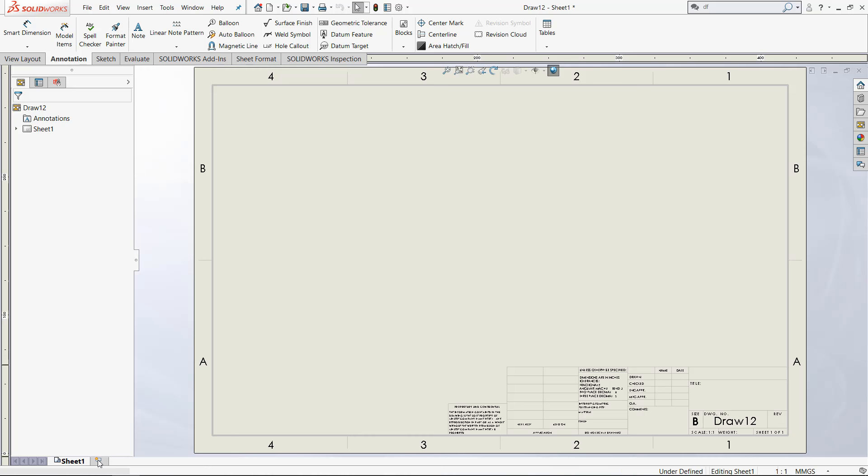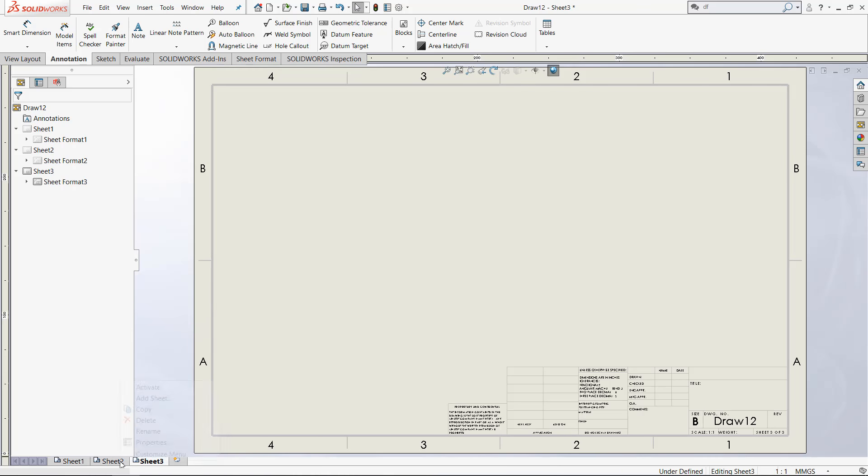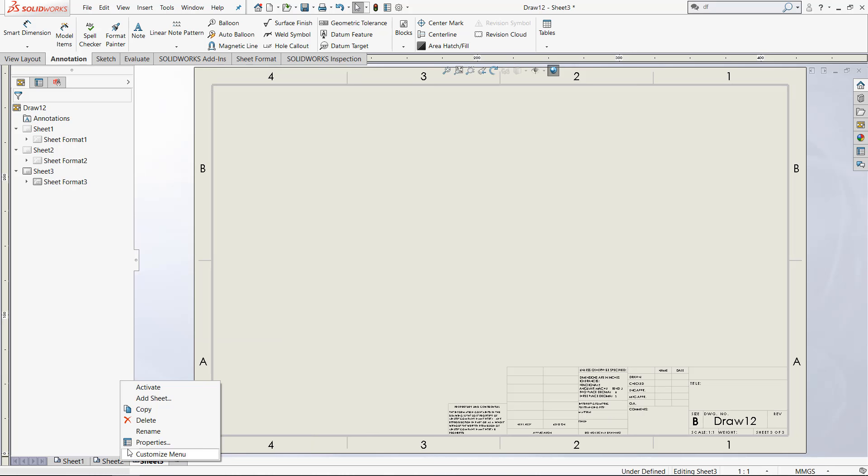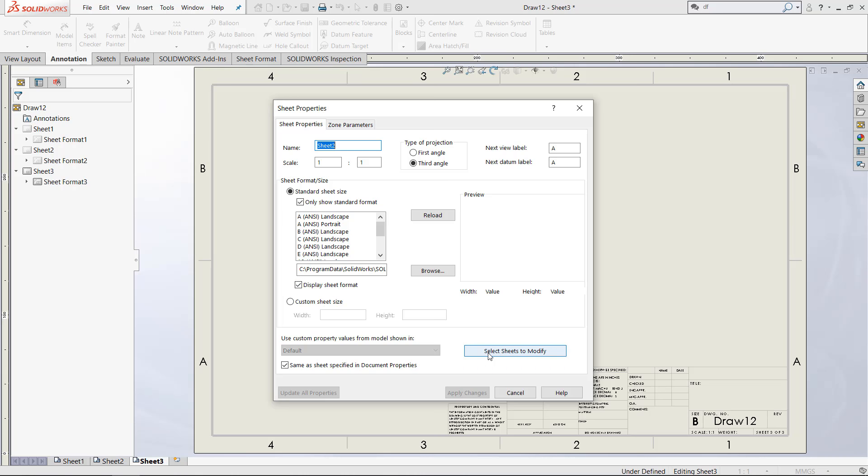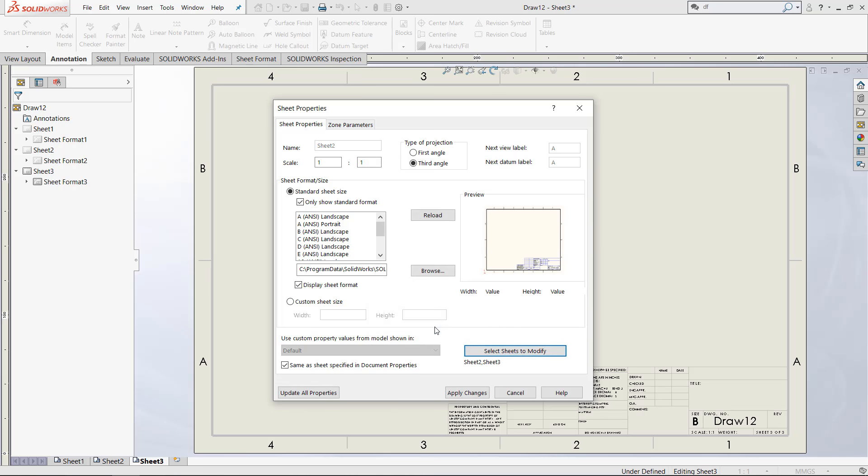If I click this add sheet button twice, every time you do that, it will just add a new sheet. But by right-clicking one of these, you can click Properties and it will let you change the sheet size and sheet format. Since I want to change sheets two and three, instead of doing them differently, I can select both of them so they both modify at the same time.